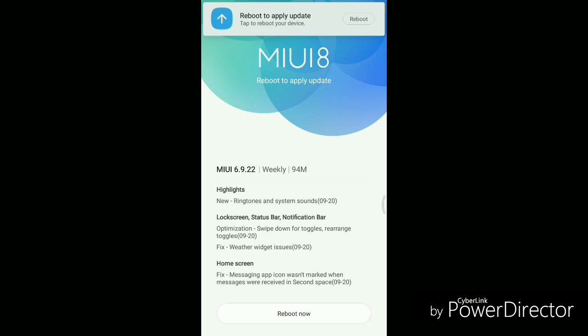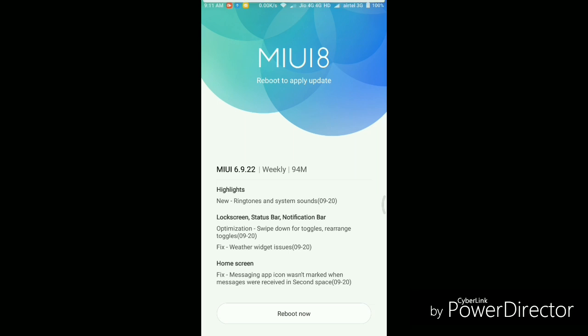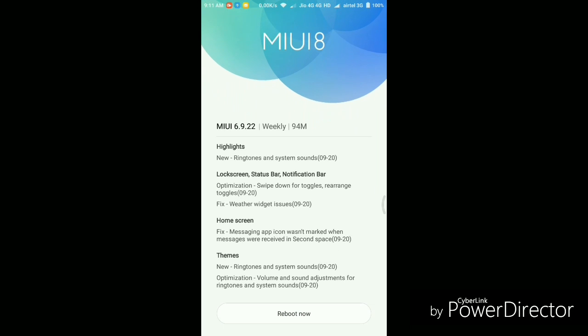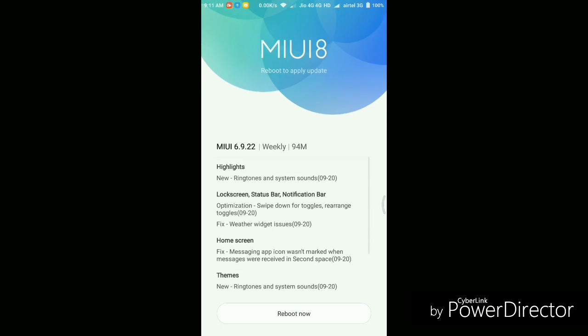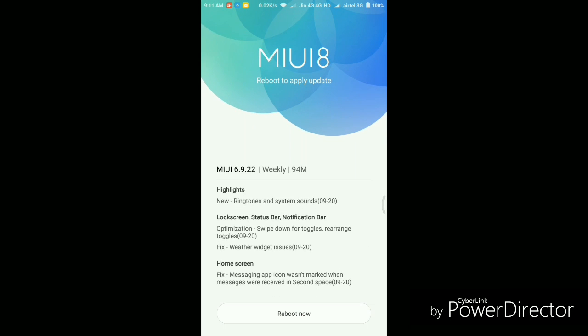Now our phone is ready to reboot to apply the update. And overall, the downloading process just took around two to three minutes. So that was really quick. So what I'll do is I'll just quickly update my phone and reboot it to this new firmware, and then I'll show you what are the new features that we'll find in this update.